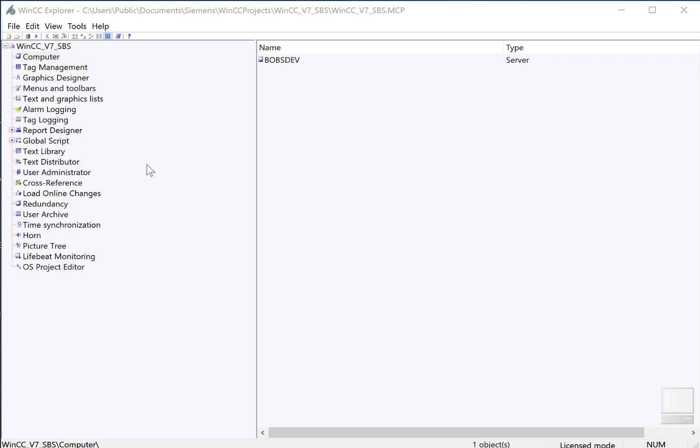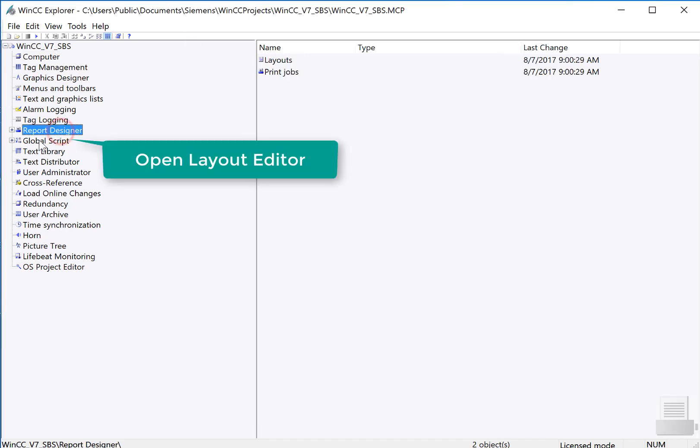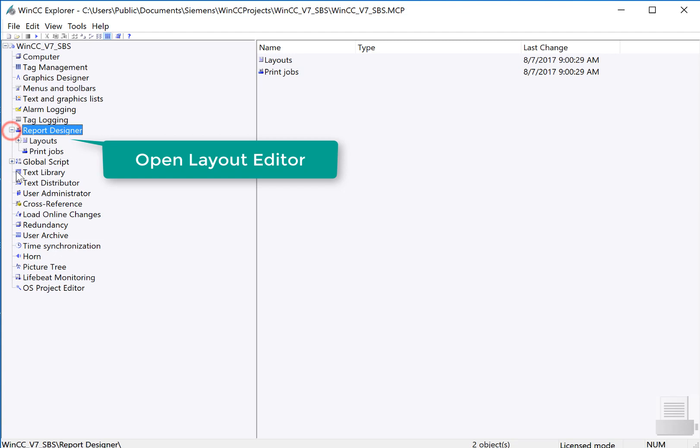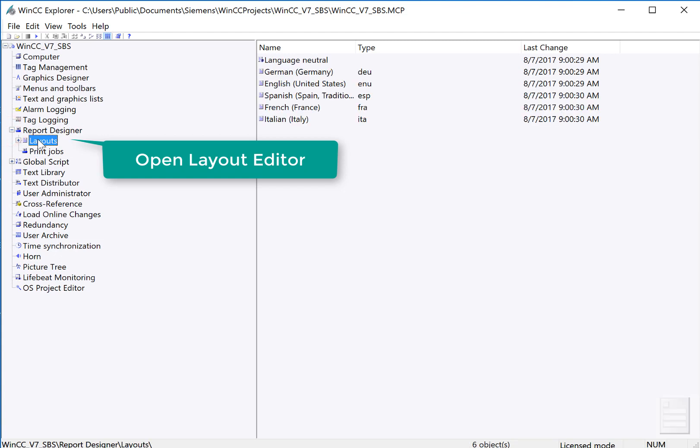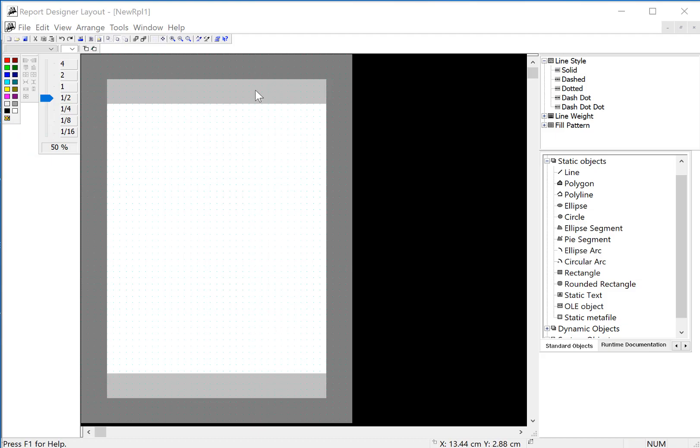We're going to start in WinCC Explorer. I'll click on Report Designer and expand that and just double click on Layouts. The Layout Editor opens and it looks a lot like Graphics Designer.